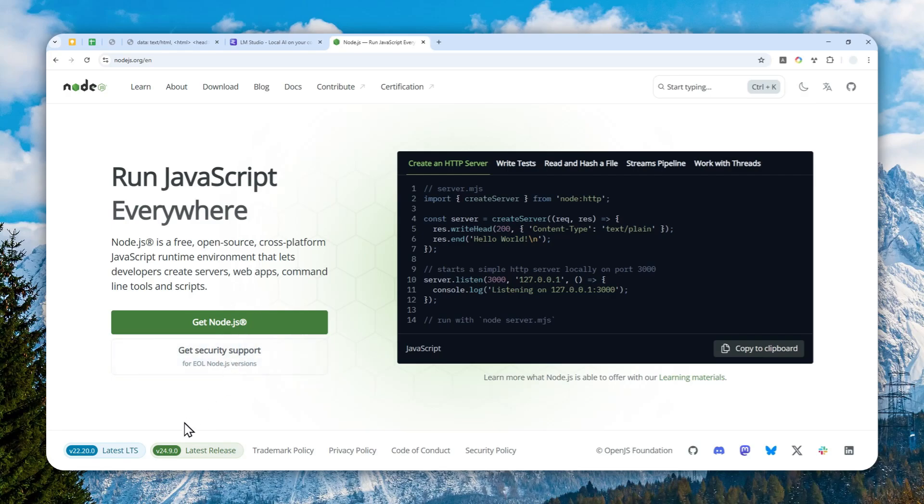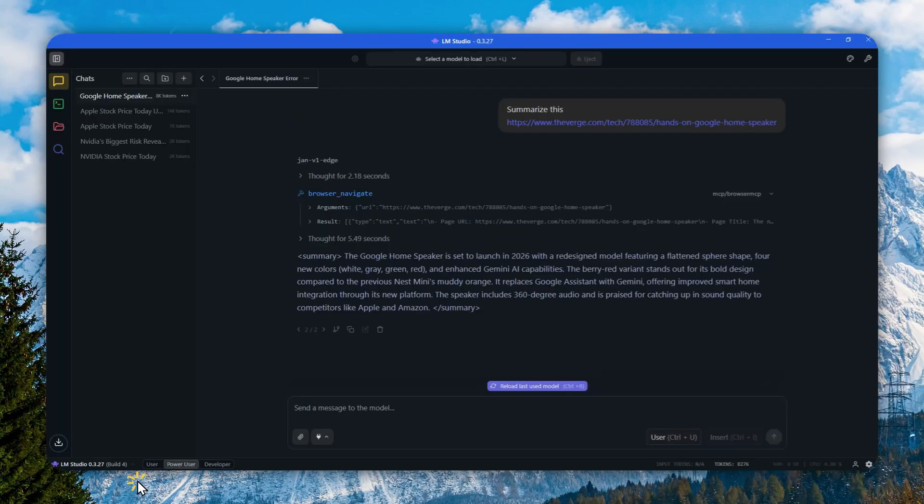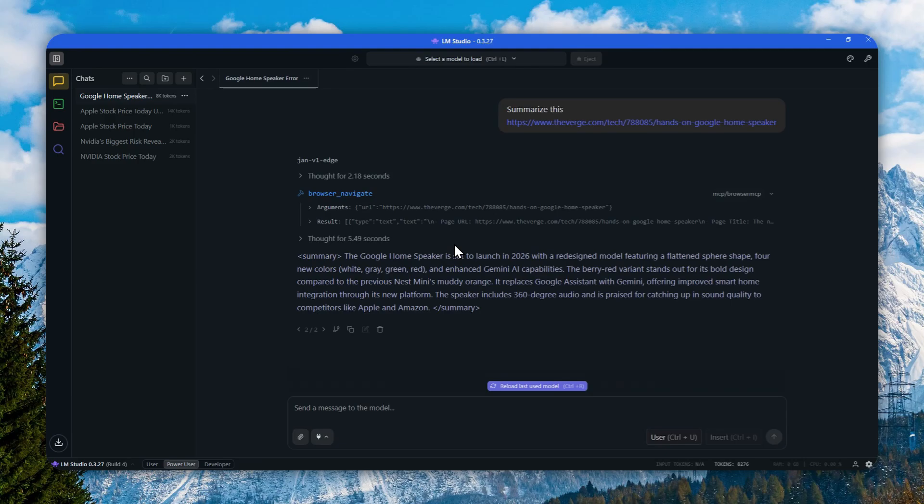After that, we have to open LM Studio and you have to download a model that has a feature called tool calling. That basically means the model can use MCP and it can do it automatically when it's necessary.